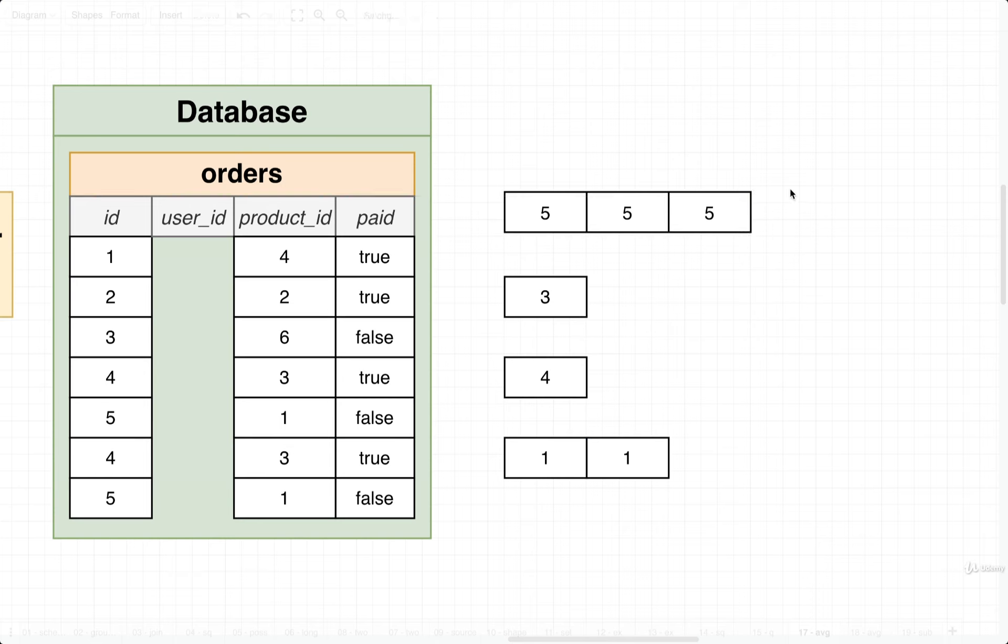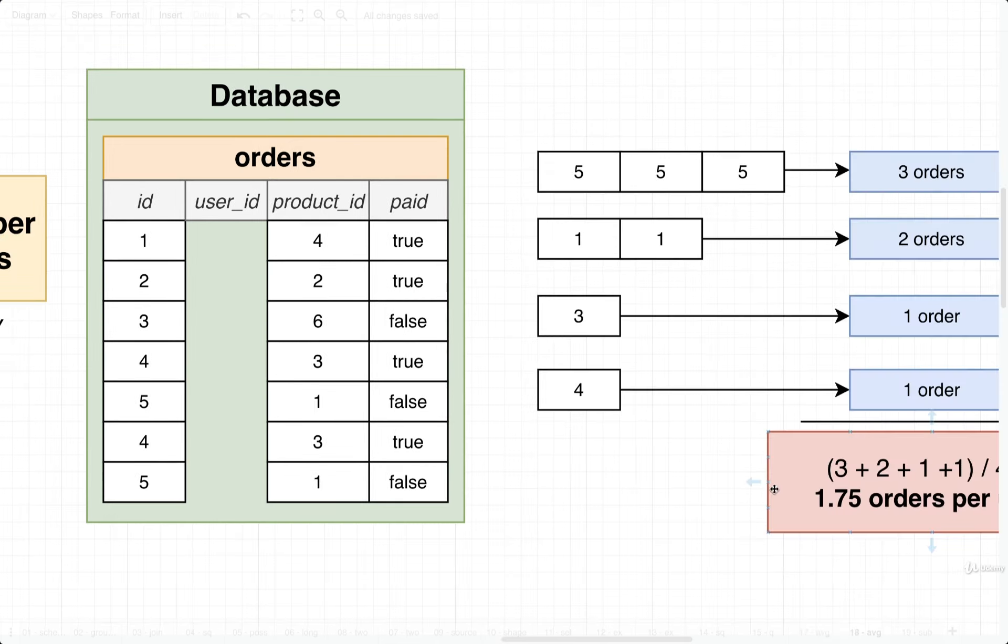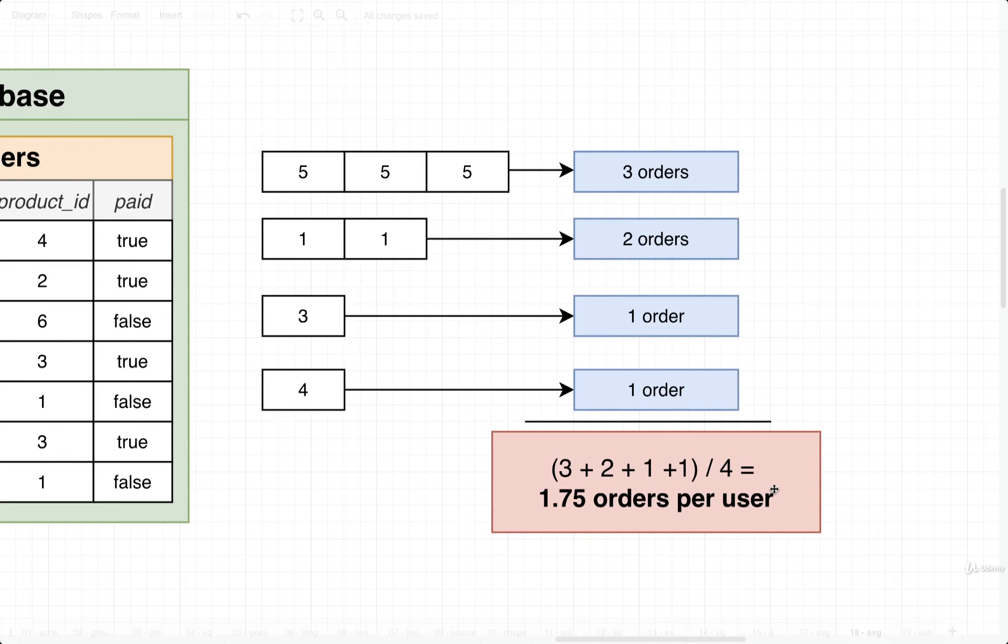So we would read this as saying that the user with ID 5 has three orders, user with ID 3 has one, user with ID 4 has one, and user with ID 1 has two orders. So now that we've counted up the number of orders per user, we can do a little bit of math. So we've got three orders right here, two orders right here, one, and one.